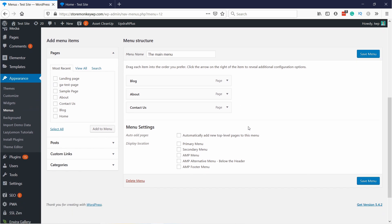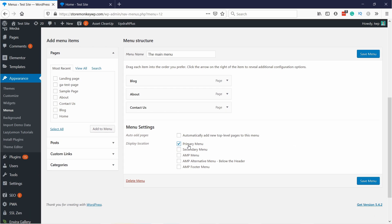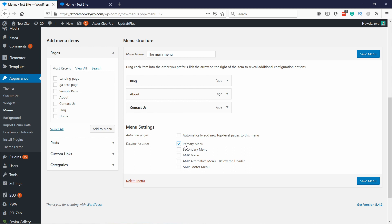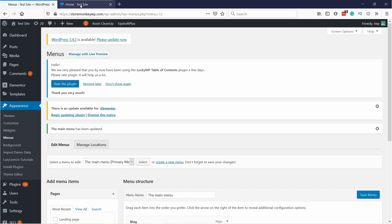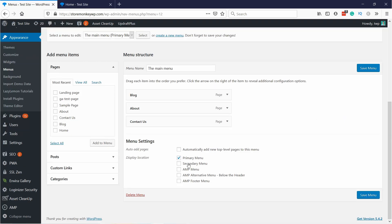A really important thing you need to do is don't forget to go here in Menu Settings and link it to the Primary Menu. It might be called Main Menu or something like that, but usually it's Primary Menu. This is basically just assigning this menu to a certain position. So if I save the menu and then refresh my home page, you'll see it appears here.